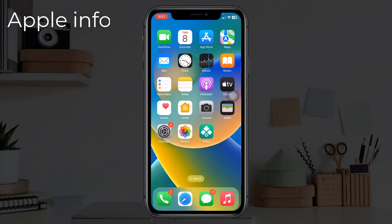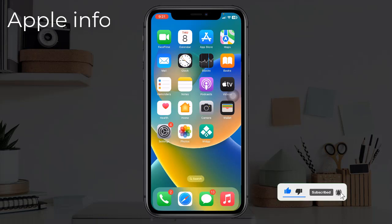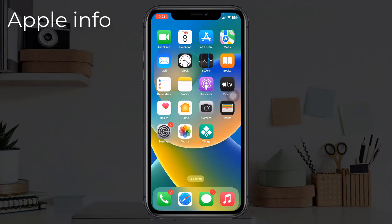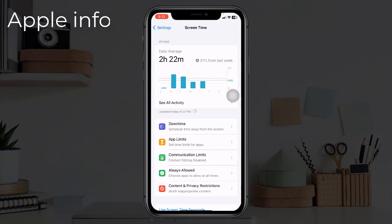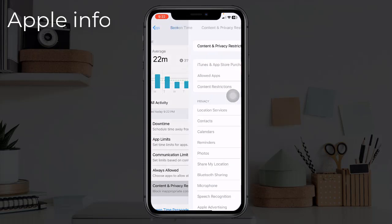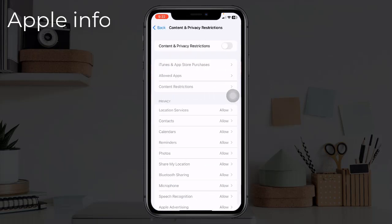Solution 5: Check Screen Time restrictions. Screen Time limitations can also be responsible for background app refresh not working properly, when background app activities settings is disabled. Open Settings, go to Screen Time, and tap on Content and Privacy Restrictions. If the toggle is turned off or grayed out, no restrictions are enabled and this solution won't help. But if it is on, scroll down and tap on Background App to allow background app activities.